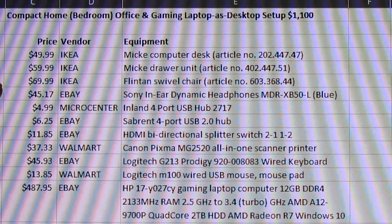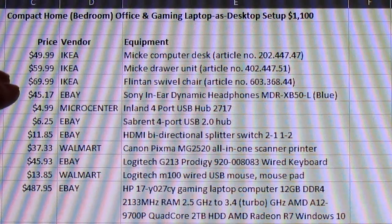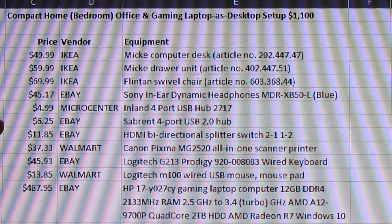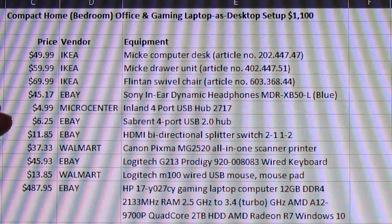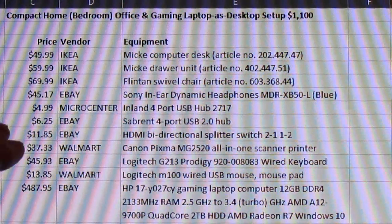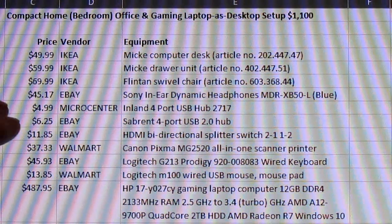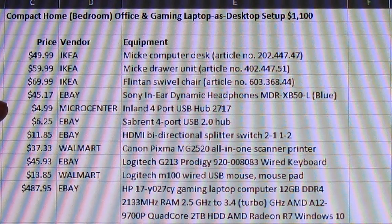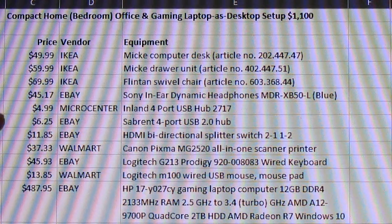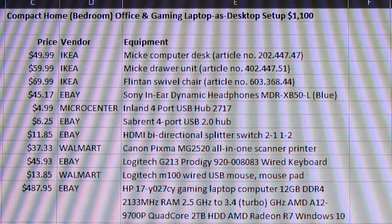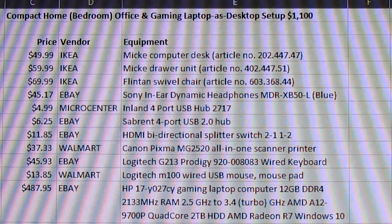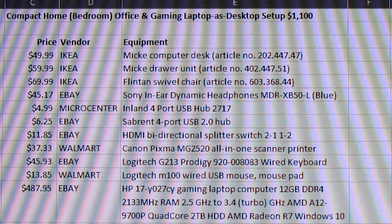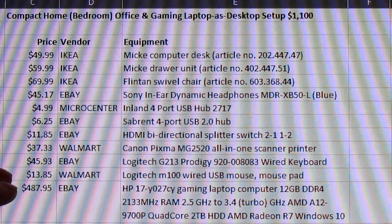From eBay I have my Sony earbuds, a four port USB hub from Micro Center, although you can get those anywhere pretty much, eBay, Walmart, wherever. Another four port USB from eBay, HDMI bi-directional splitter switch. Now this is really cool. I'll show you that in a minute. And you can see on the screen the various other items.